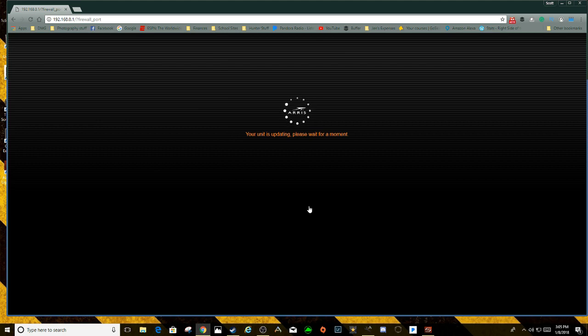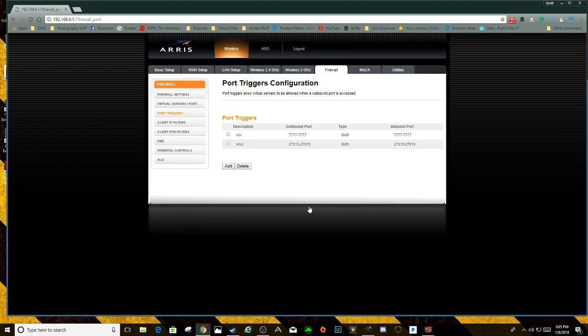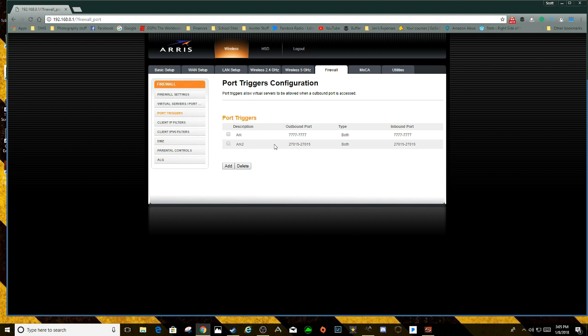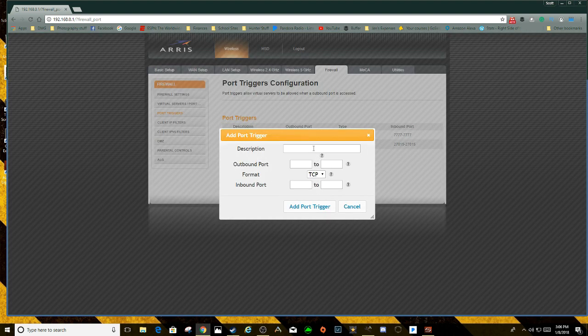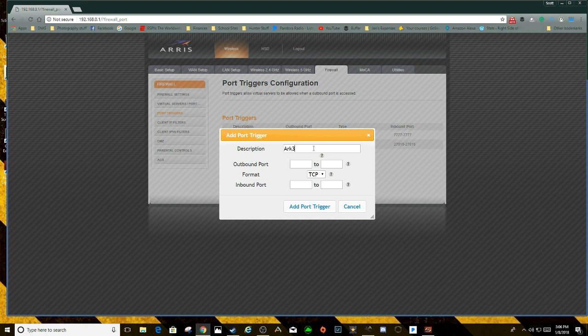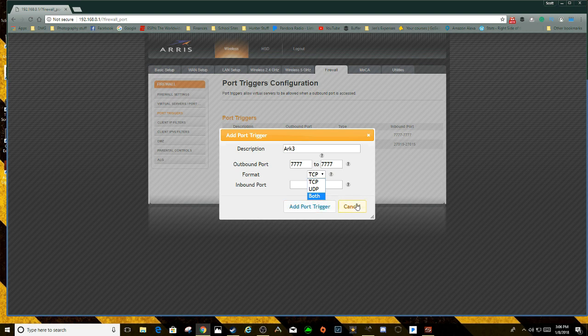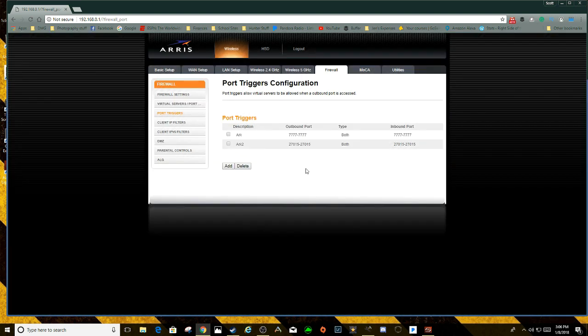My unit is updating, pages loading. Now you might have to restart your router, which obviously will take everything down and all that other kind of good stuff. It really depends on your router, but you want to make sure I will double check that it is both the UDP and TCP. Obviously if it was one or the other, all you would do would be like ARK 3, 7777 to 7777 TCP if it was TCP, and then UDP if it was UDP. But that's really going to depend on your router itself.